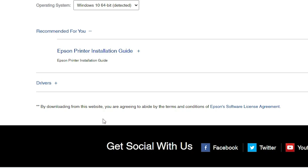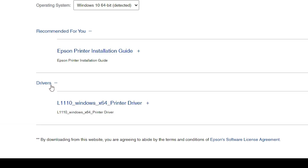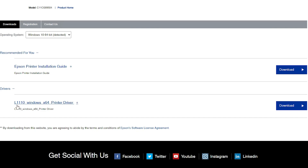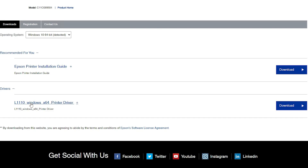Just scroll down and go to the Drivers section. Here we find drivers — just click on the plus button. Here we find our L1110 printer driver. Just click on it. Depending on your operating system bits, it will get 32-bit or 64-bit automatically.